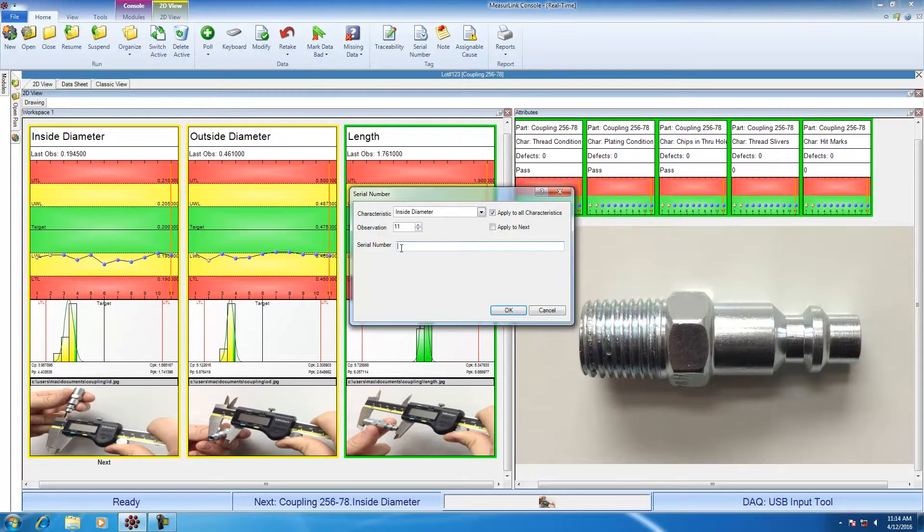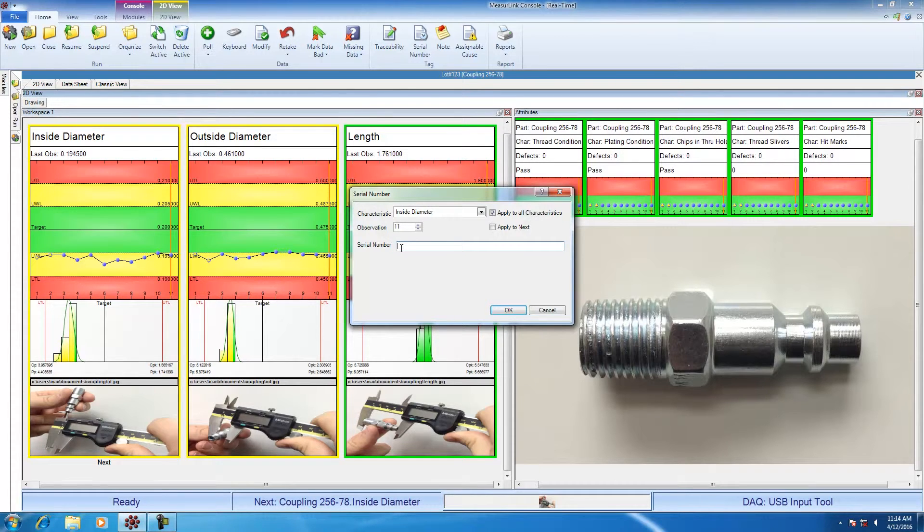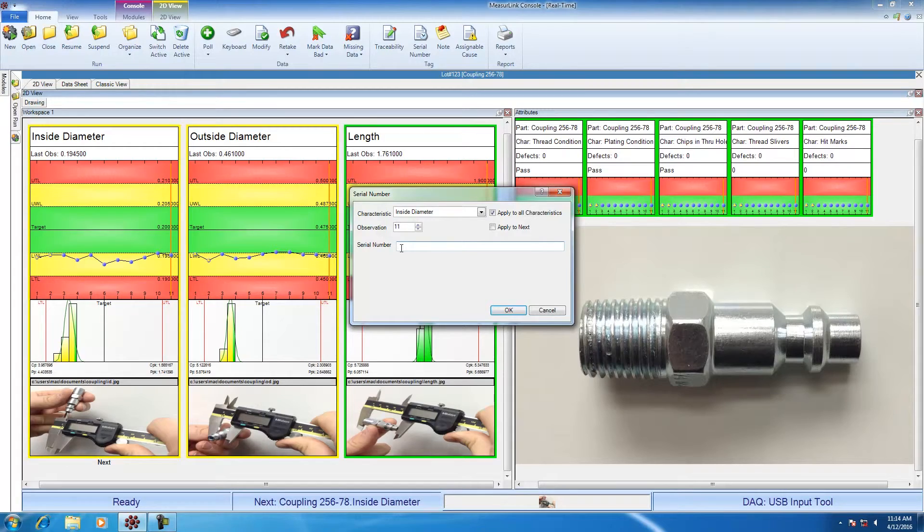This will allow you to correlate serial number along with your characteristic information. So, if you wanted to know what serial number part number 123 measured, you'll be able to look up that information. Serial number is a unique type of traceability. It can be operated independently or in conjunction with the traceability dialog.